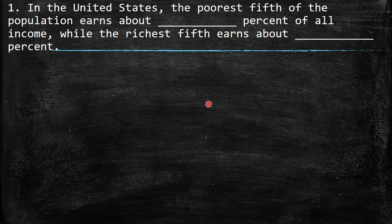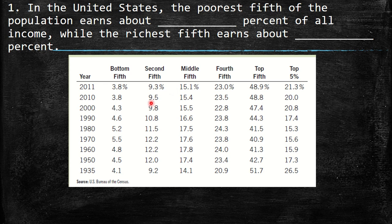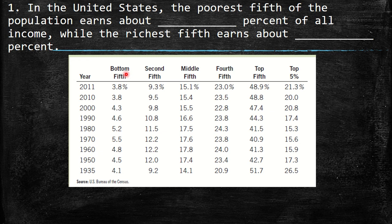The first question says: in the United States, the poorest fifth of the population earns about what percent of all income, while the richest fifth earns about what percent? We need to look at the table we saw throughout this chapter. This table shows the concentration of the population when divided into five groups — each representing a 20th percentile division of annual income.